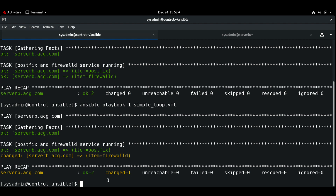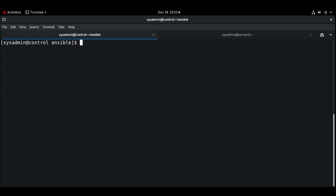Next, we can see a sample playbook where we can use the loop list as a variable as well. For example, let me write a different playbook. The list we used in the previous playbook can be provided by a variable. Let me open simple_loop.yaml.